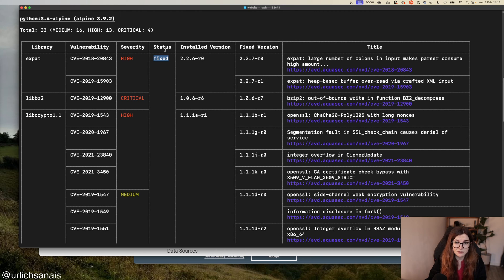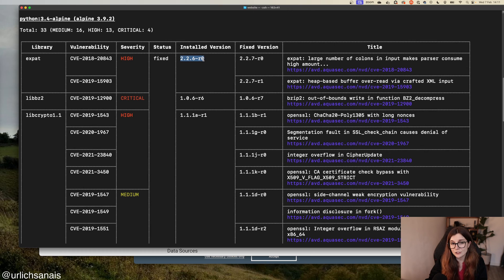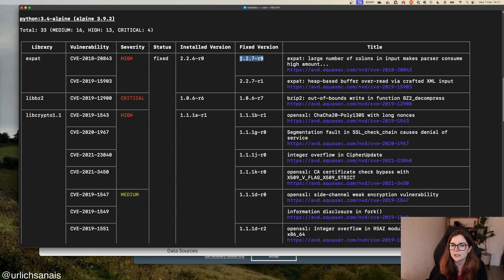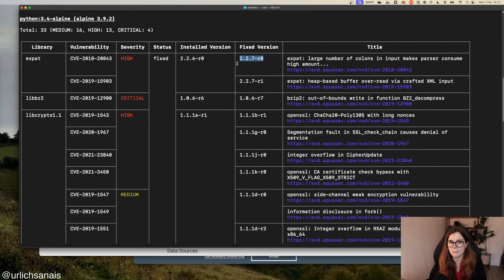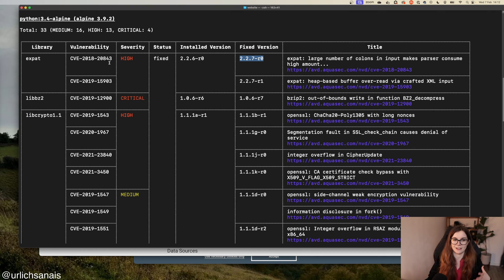In this case, it's fixed. That's the status of the vulnerability. The installed version has the vulnerability, and here's the fixed version that I should update to as a minimum to not have that vulnerability anymore.